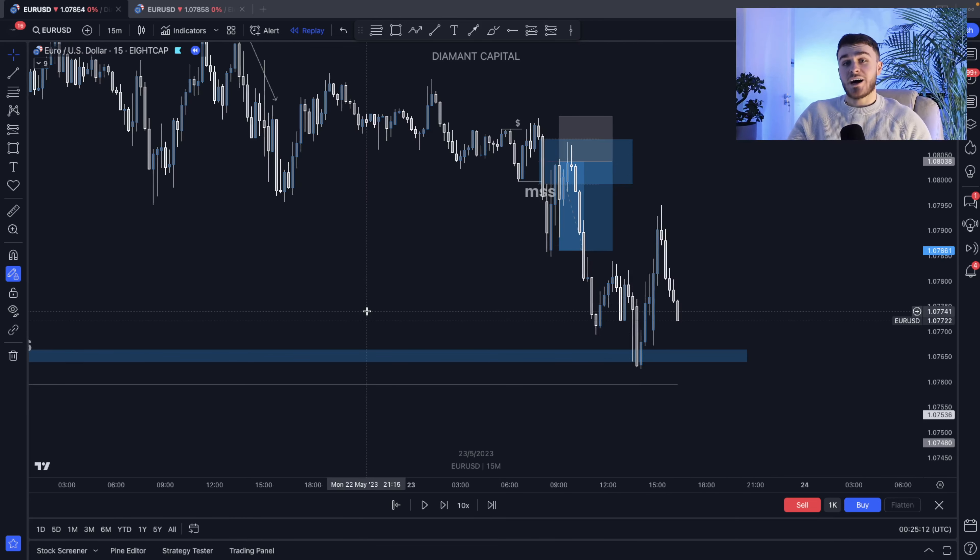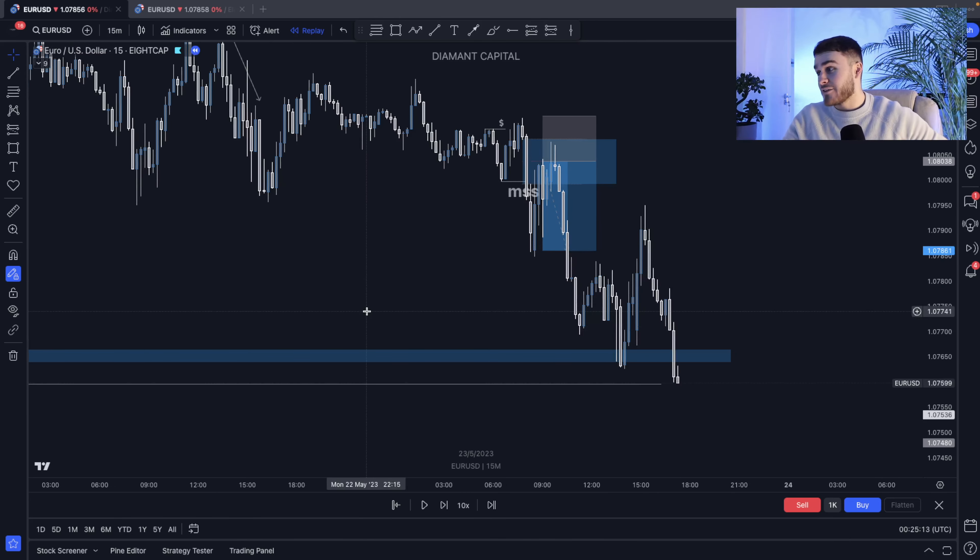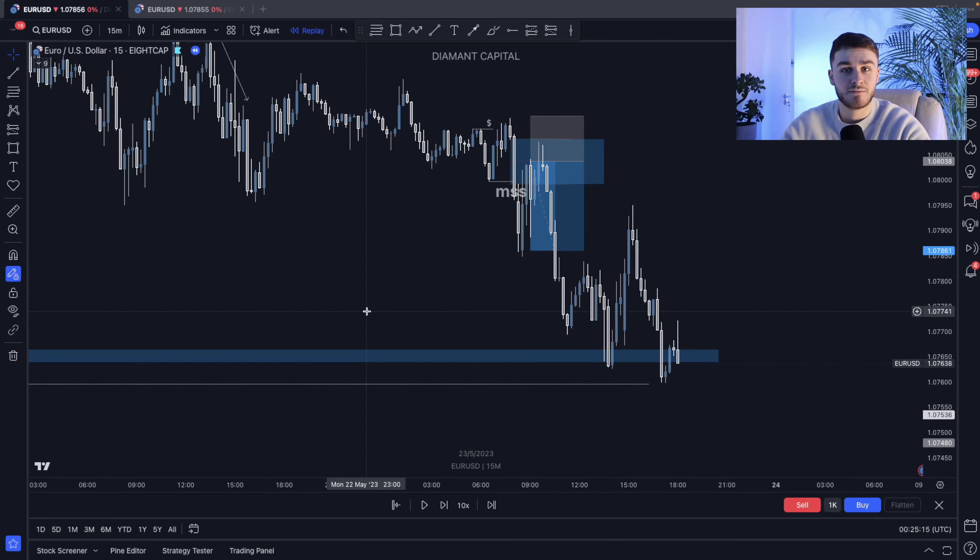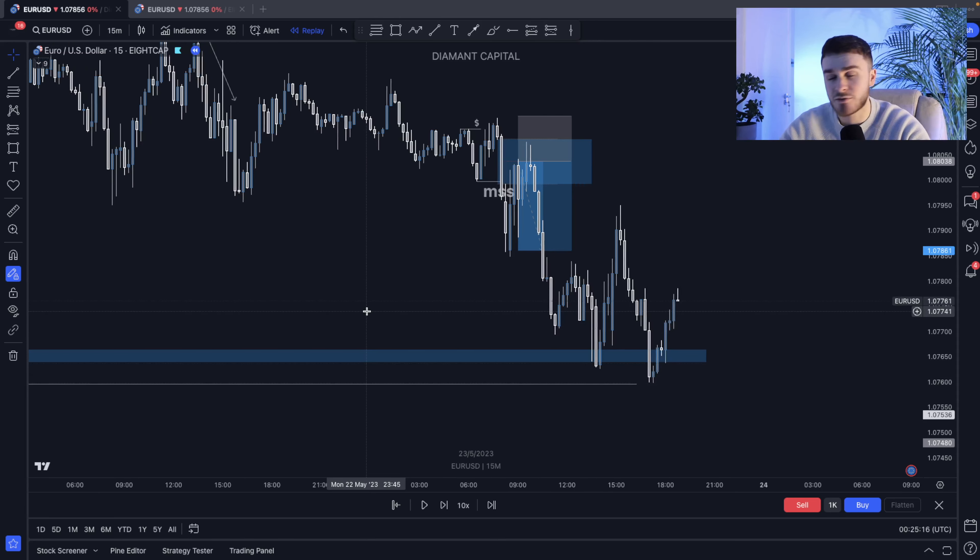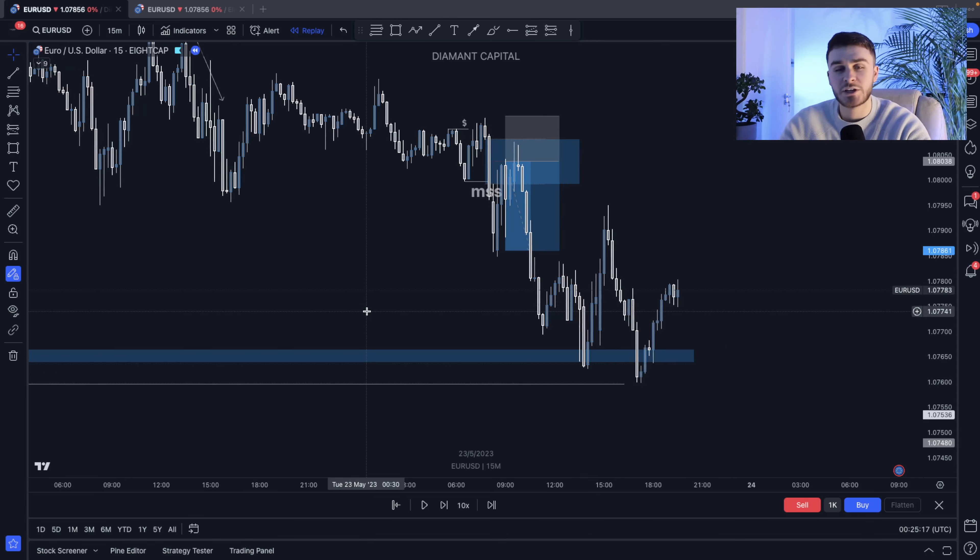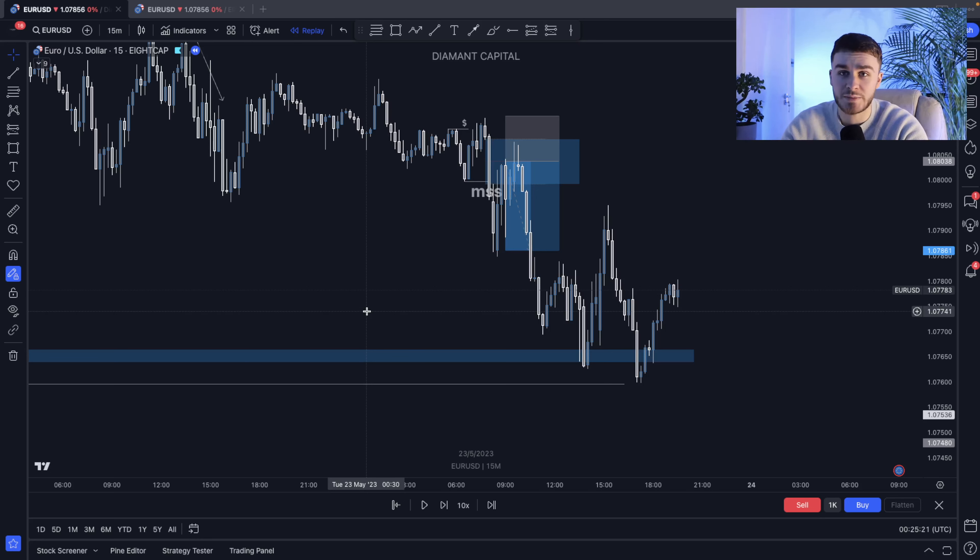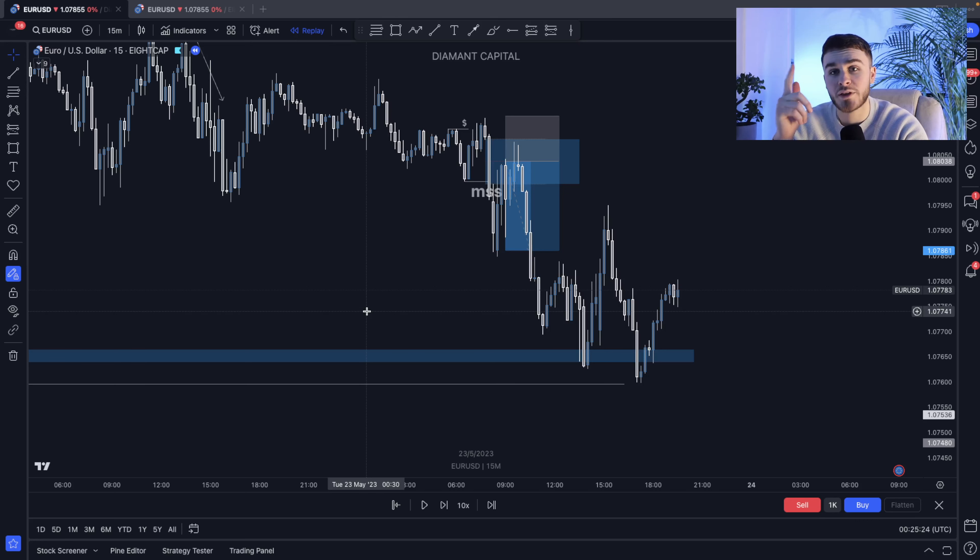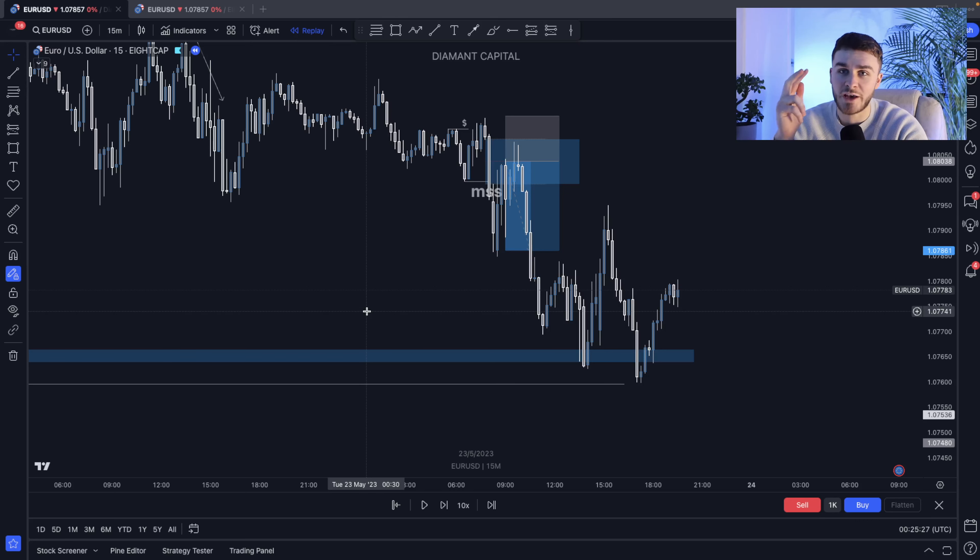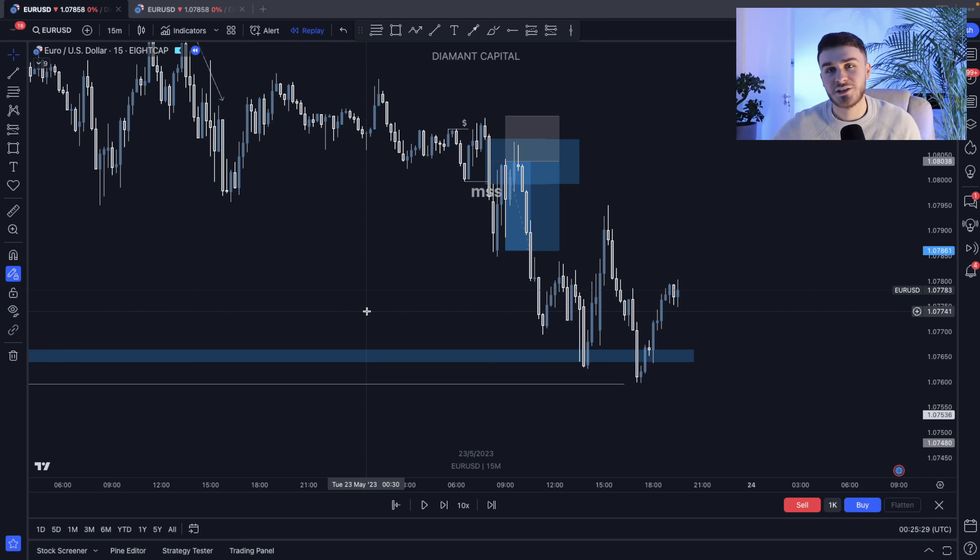So guys, I hope I have kept that very simple. As you can see, ICT can, especially when you're confirming your trades, really be brought down to these three steps: market structure shift, a clear displacement with a body closure, and then all we look for is that fair value gap for the entry. So guys, take care and I'll see you all in the next one.